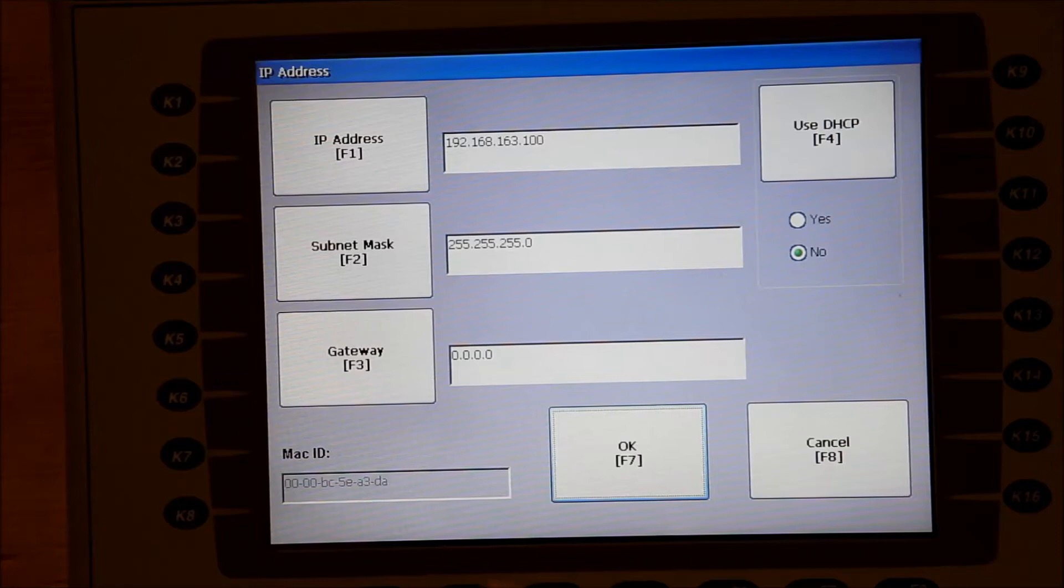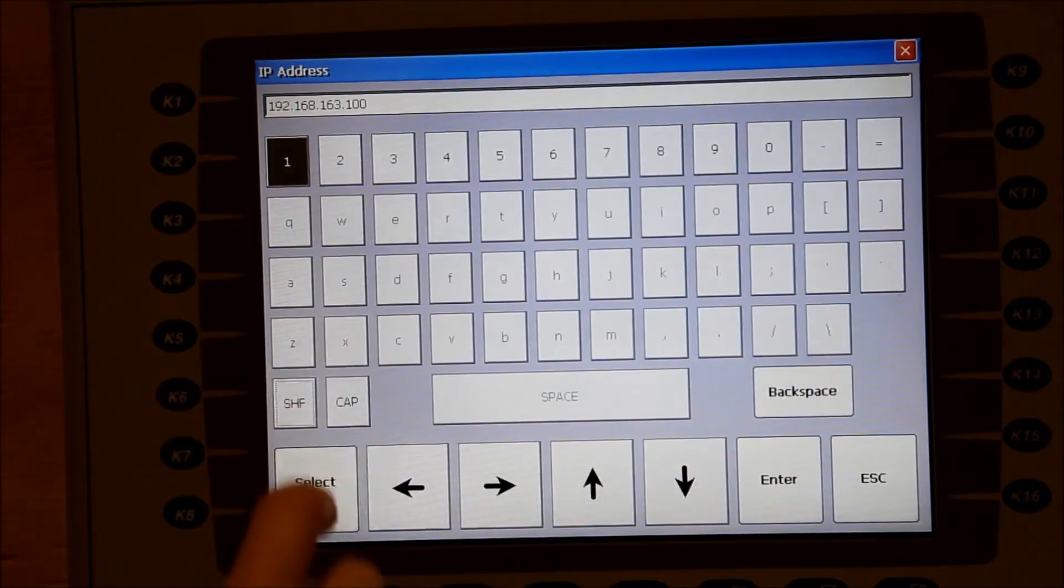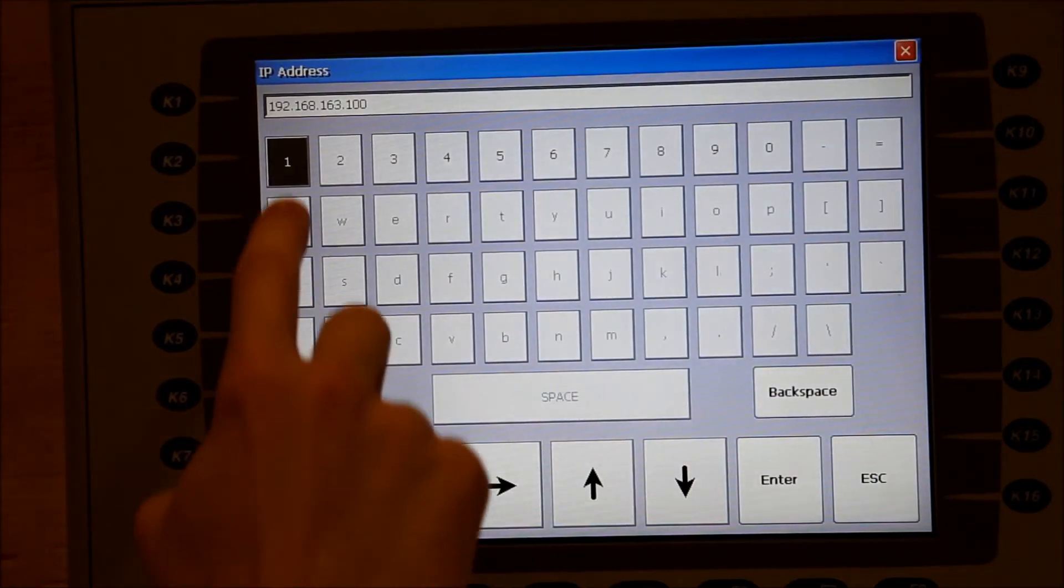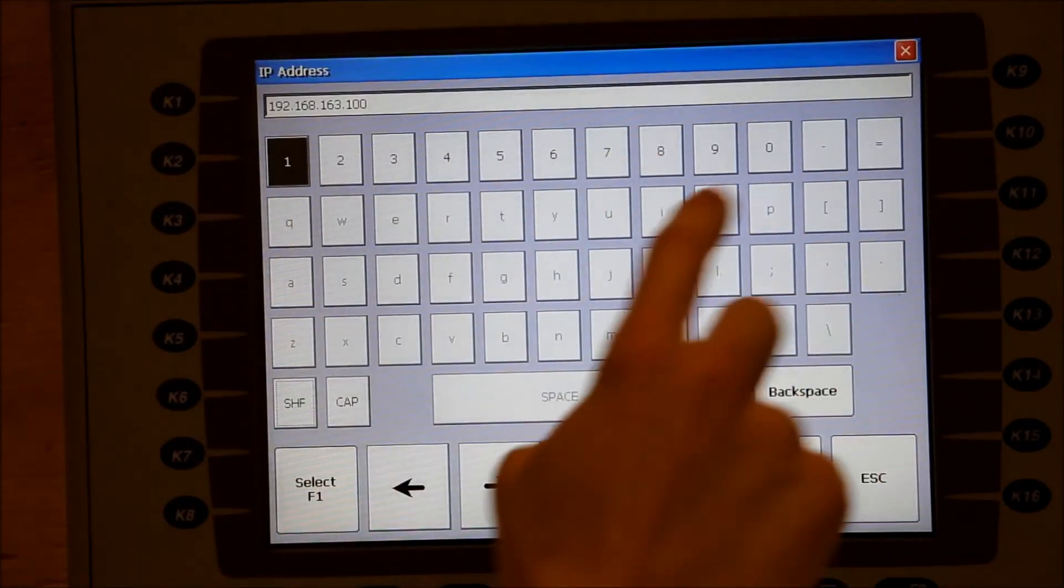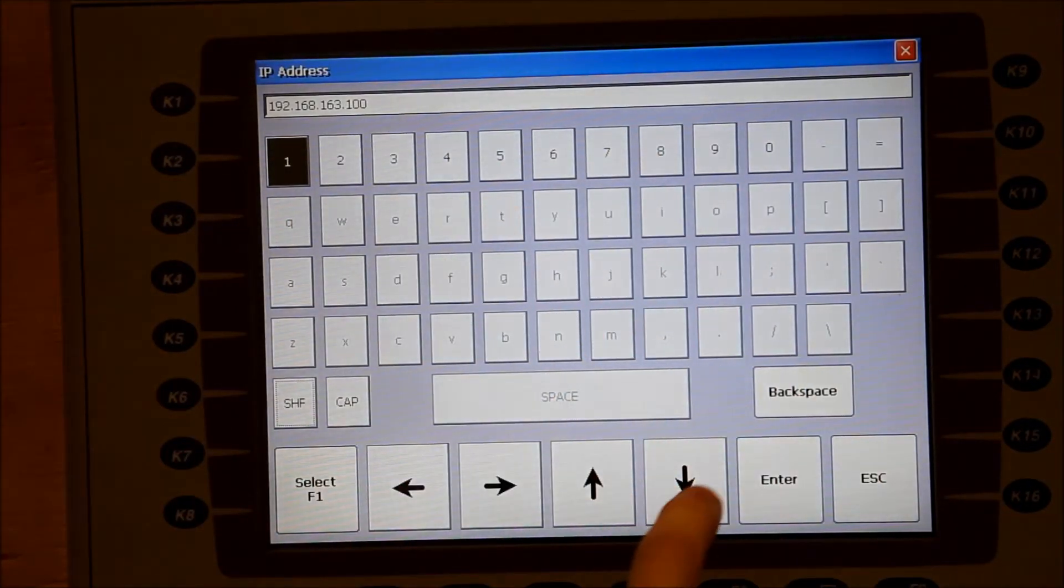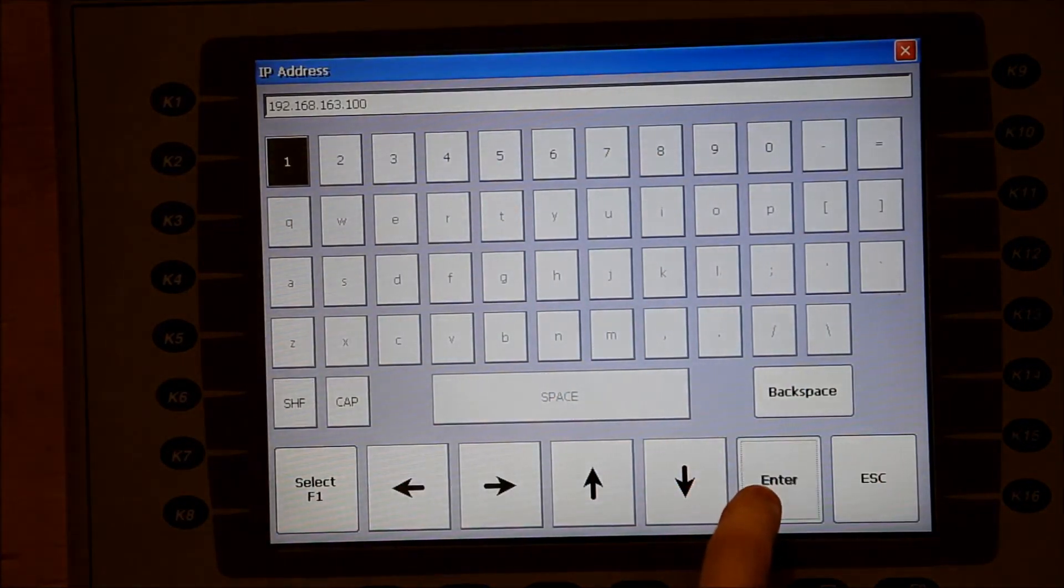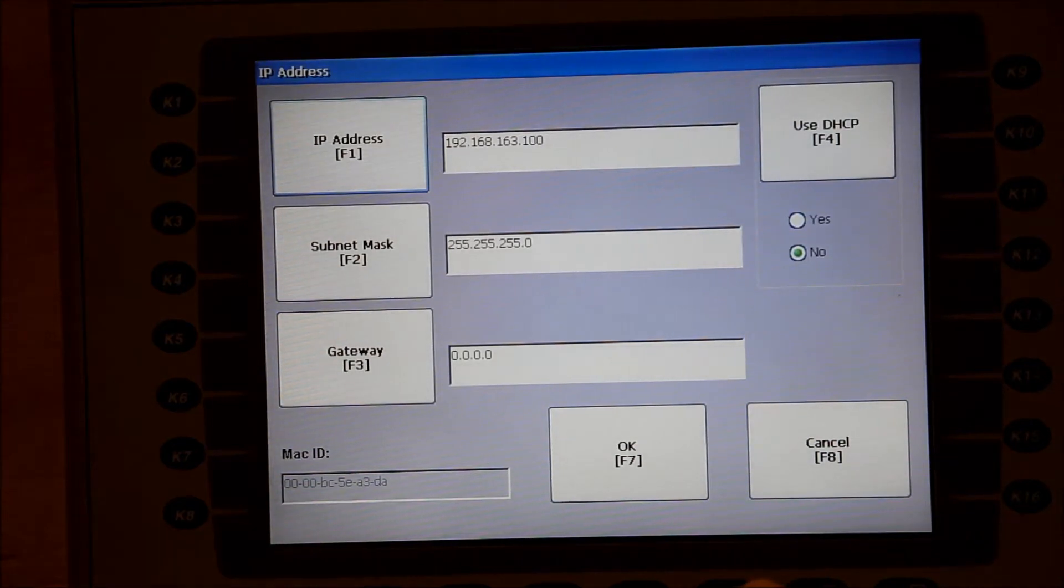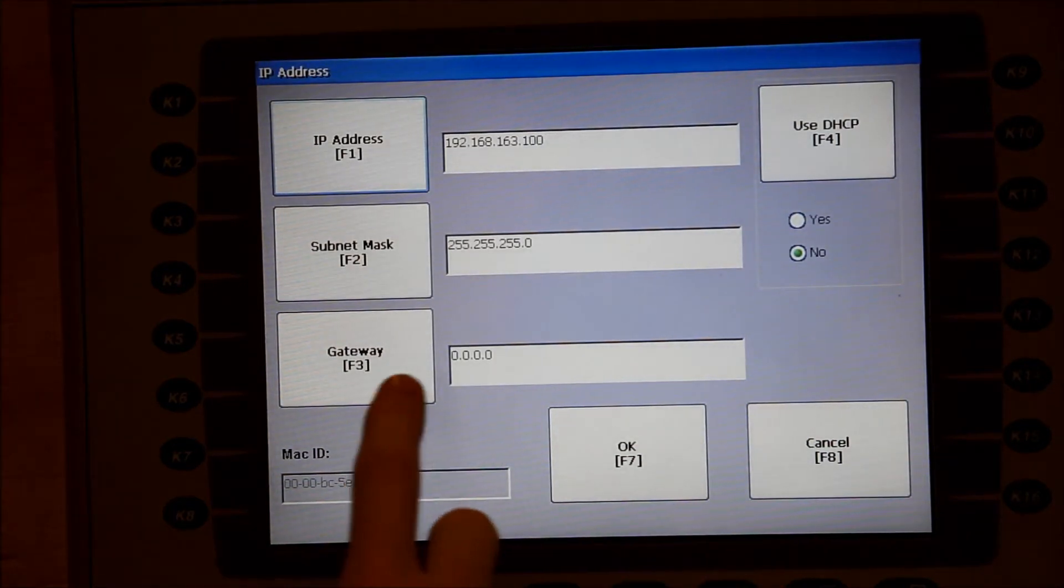To change one of these, hit the corresponding button, type the new value on the keyboard that appears, and select Enter to confirm. OK will save these settings.